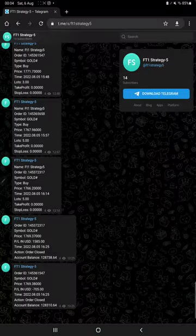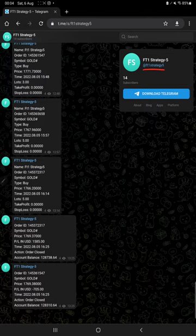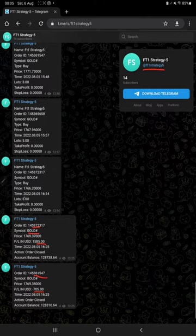This strategy is also available on MT4 to Telegram, the FT1 Strategy 5 channel. You can follow and verify each trade with its order ID. You can verify how much profit and loss we have made, how much lot size we have traded, and all these details.